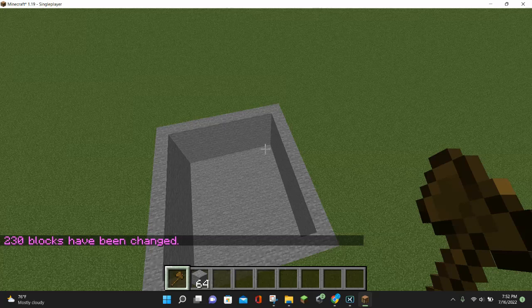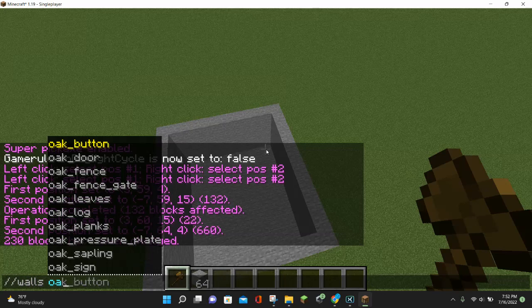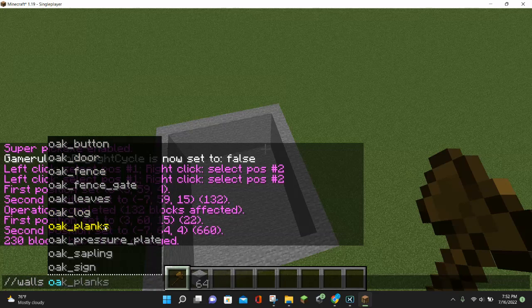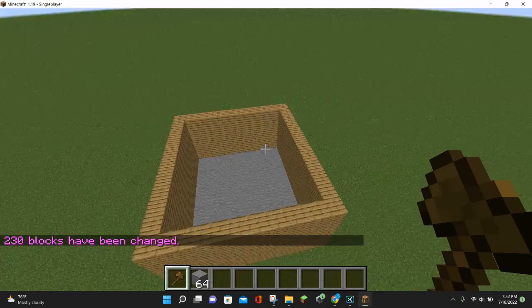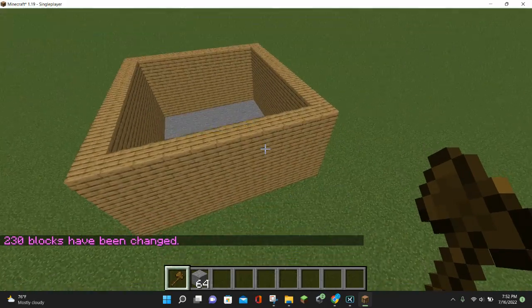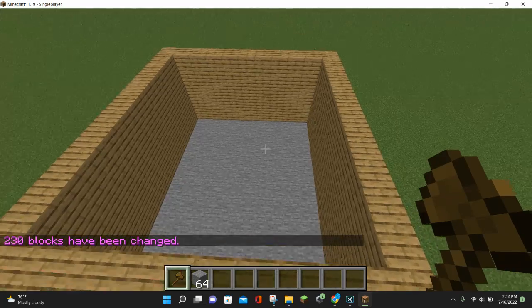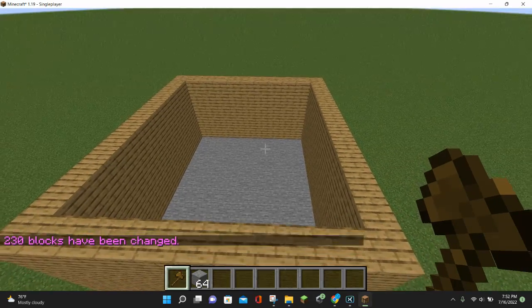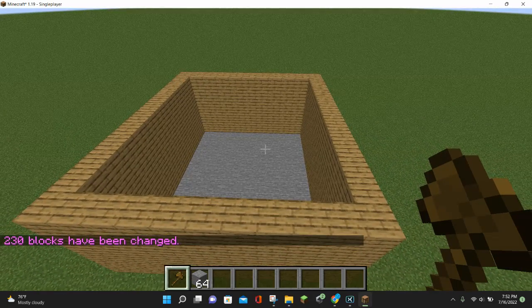If you want to make the walls a different block, like oak planks, you can do //walls oak_planks and hit enter, and our walls are now oak planks. As you can see, we already have a nice little Minecraft house going for us right here.